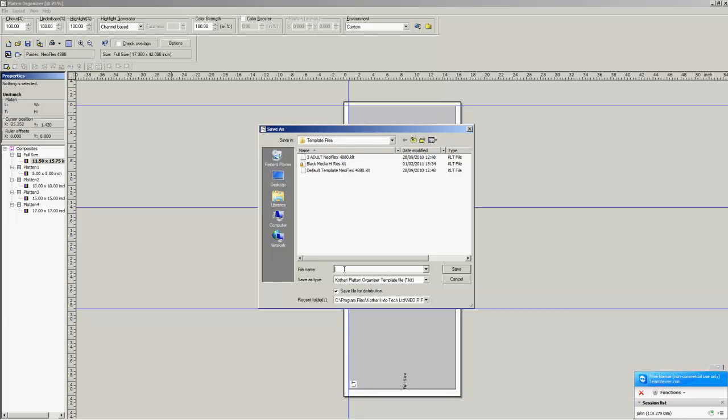And we're going to save this now. And we're going to save for distribution. And we're going to name it high production three up. This is black and white shirts. So how about you name it yourself instead of me naming it so you know exactly.